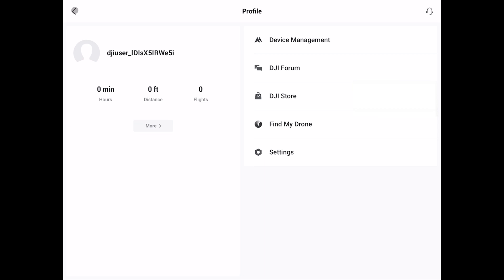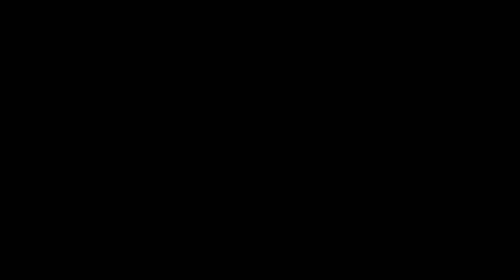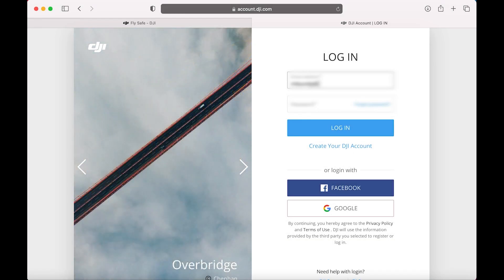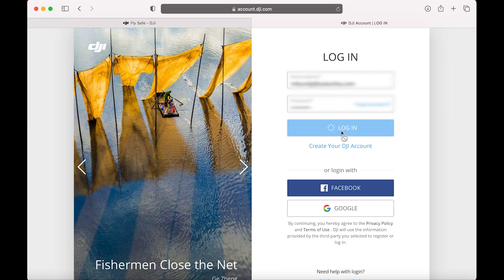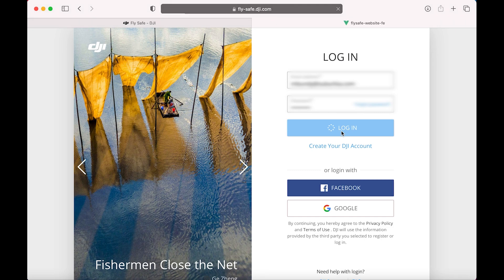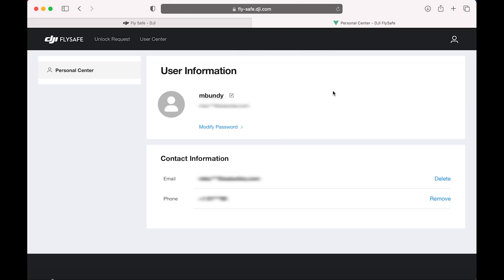We're done with this now. We're going to open a browser and go to fly-safe.dji.com. You're going to log in with your DJI account and verify the contact information.